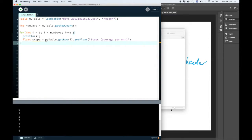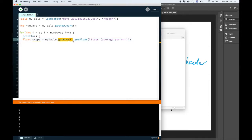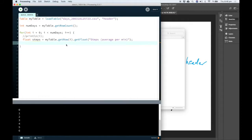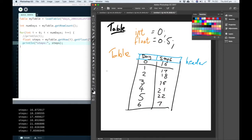And it's going to be equal to whatever is on here. So myTable is my CSV file that I've loaded. I'm going to get row i. So that is the current row that we're up to. And I'm going to get a float from the column with this heading. And I'm going to print out the number of steps that we have.